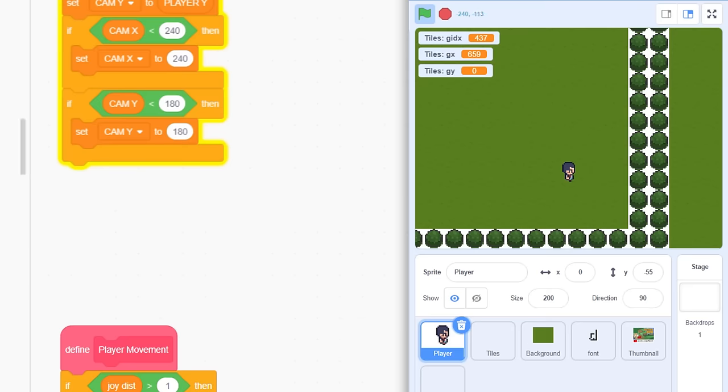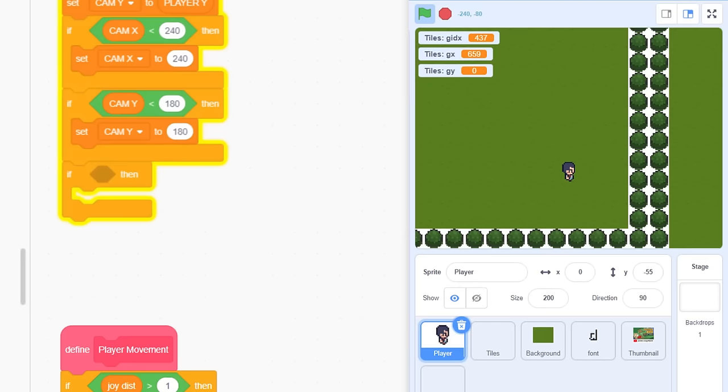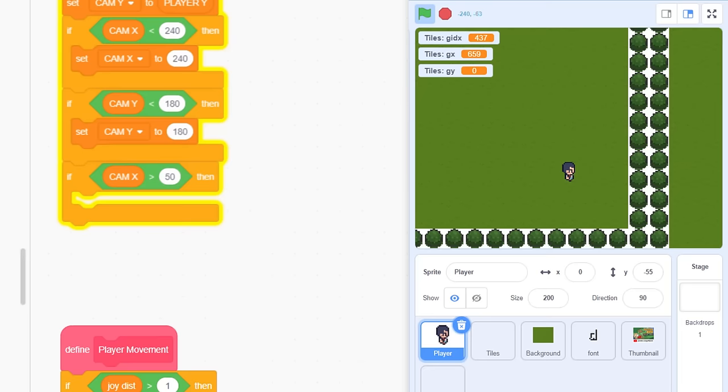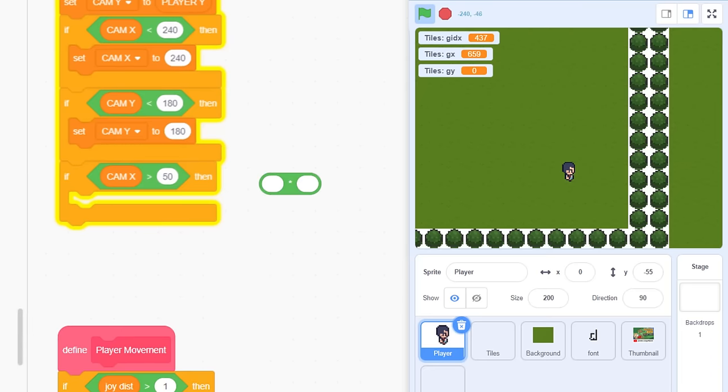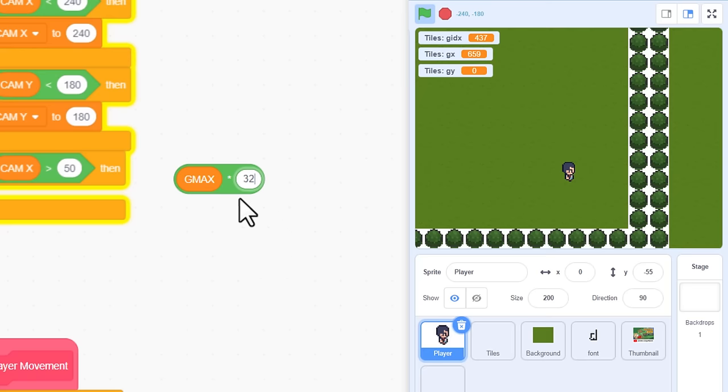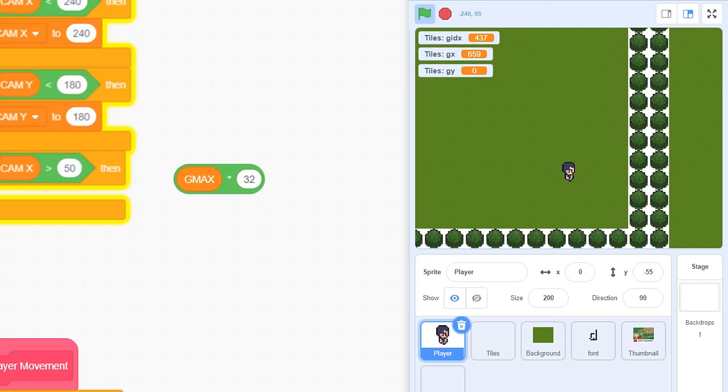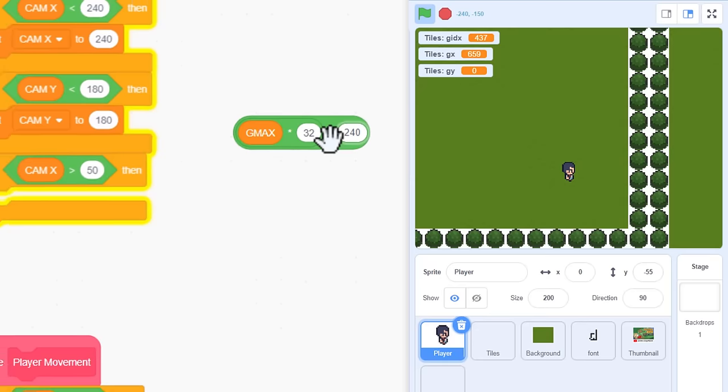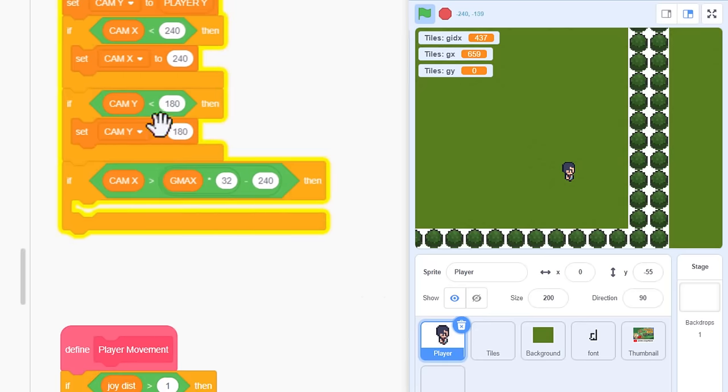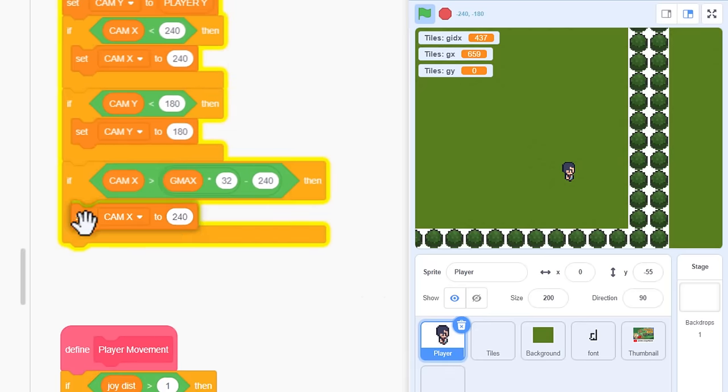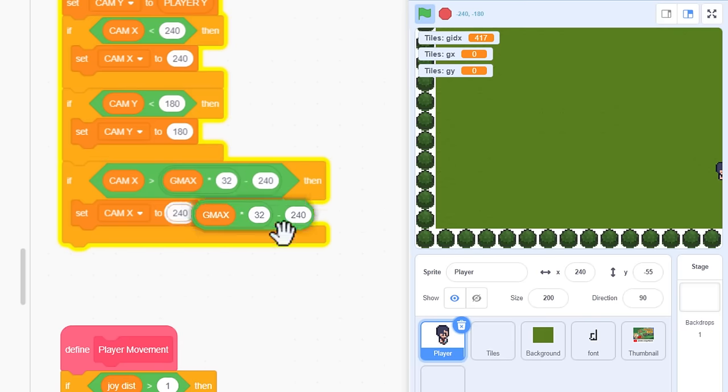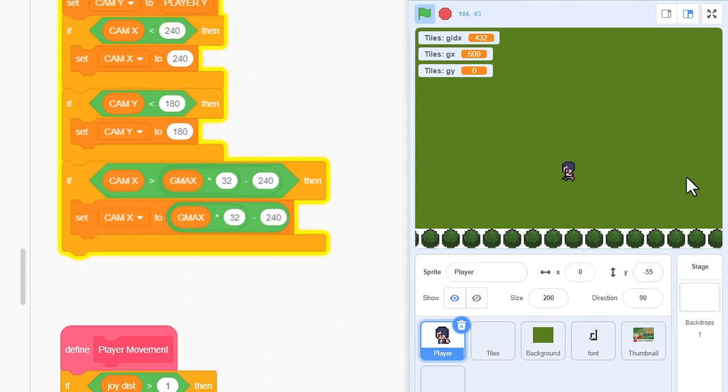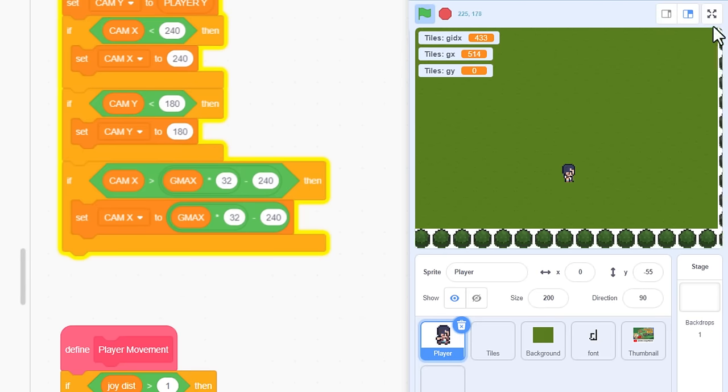There is of course the right and top margins to consider too. Ok, if CAM X is greater than... So, what is the full width of our level in pixels? Multiply, G max, by 32, our tile width. Oh, it's 1024. But, we also need to subtract half a screen width from this. So, drop that in the left of a subtract, and take away 240 from the total. Then, set CAM X to the same number. Duplicate the G max x 32, all subtracted by 240, into there. And does it work? It sure does! Nice!